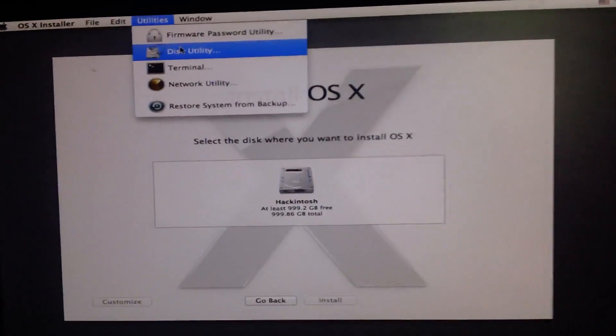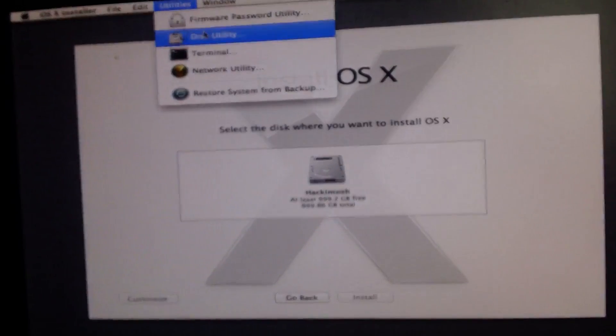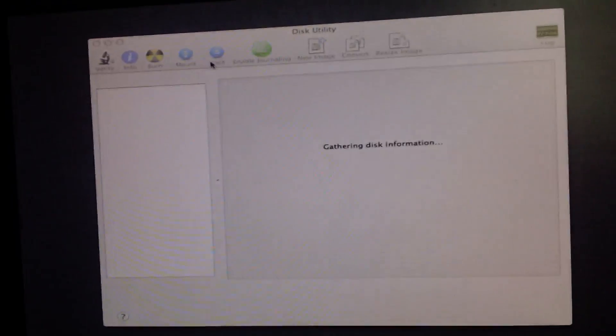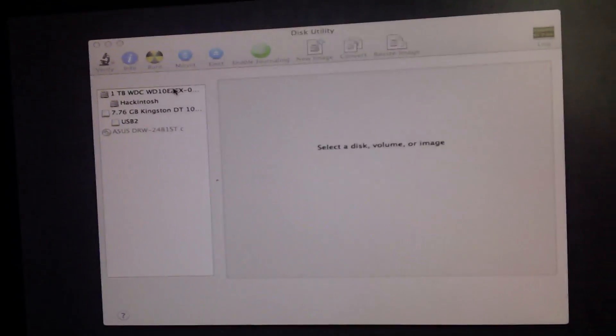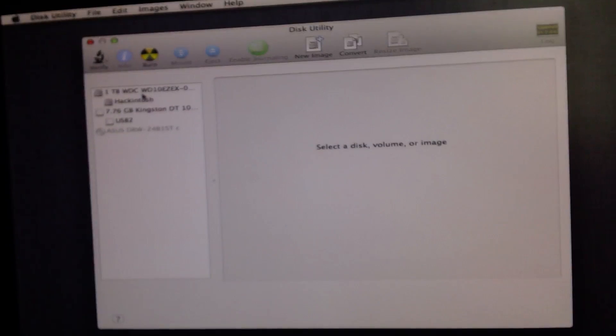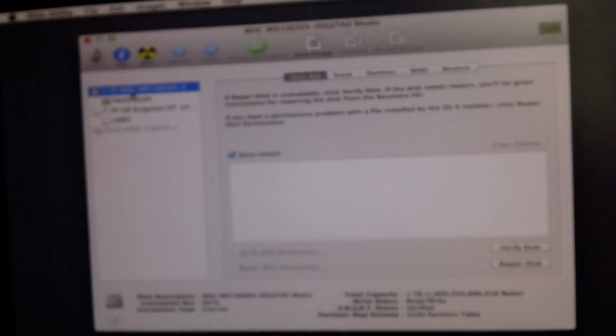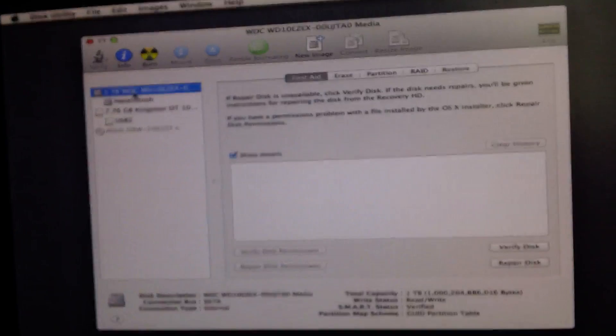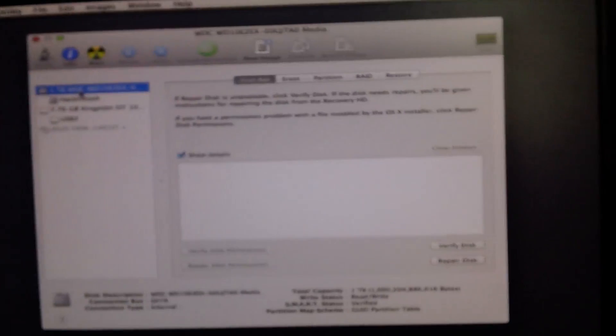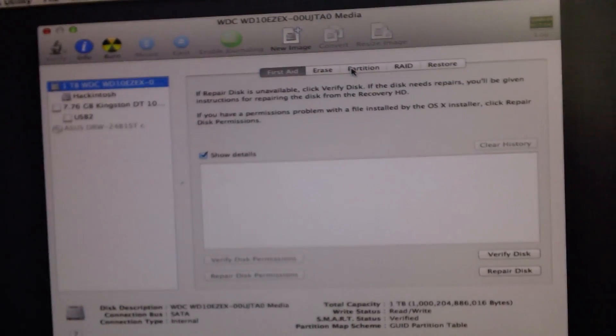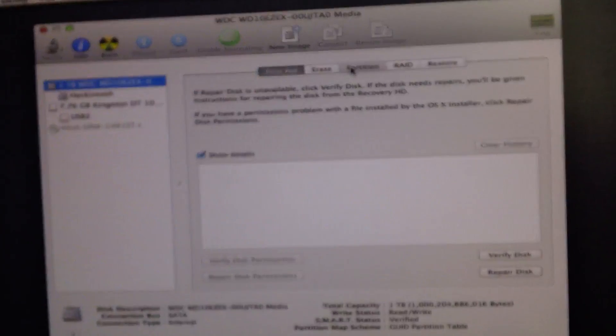You're going to have to go up to utilities and then go to disk utility. When you're in disk utility it's going to select your hard drive and there's nothing going to be under it.